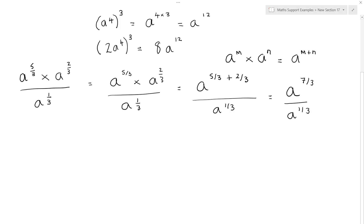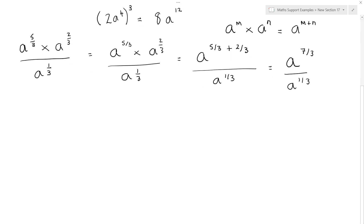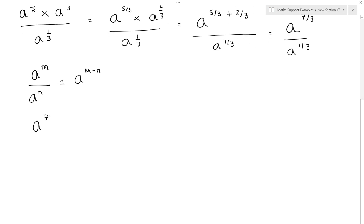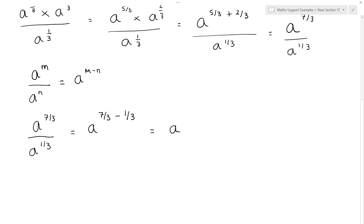We still have a to the 1 third on the bottom. The denominator is as simplified as it can be, so we now just need to do the division. When we divide powers, a to the m divided by a to the n, we subtract the powers to get m minus n. So a to the 7 thirds divided by a to the 1 third gives us a to the 7 thirds minus 1 third. With a common denominator we subtract the numerators: 7 minus 1 is 6, so we get 6 over 3, which is 2. This simplifies to a squared.